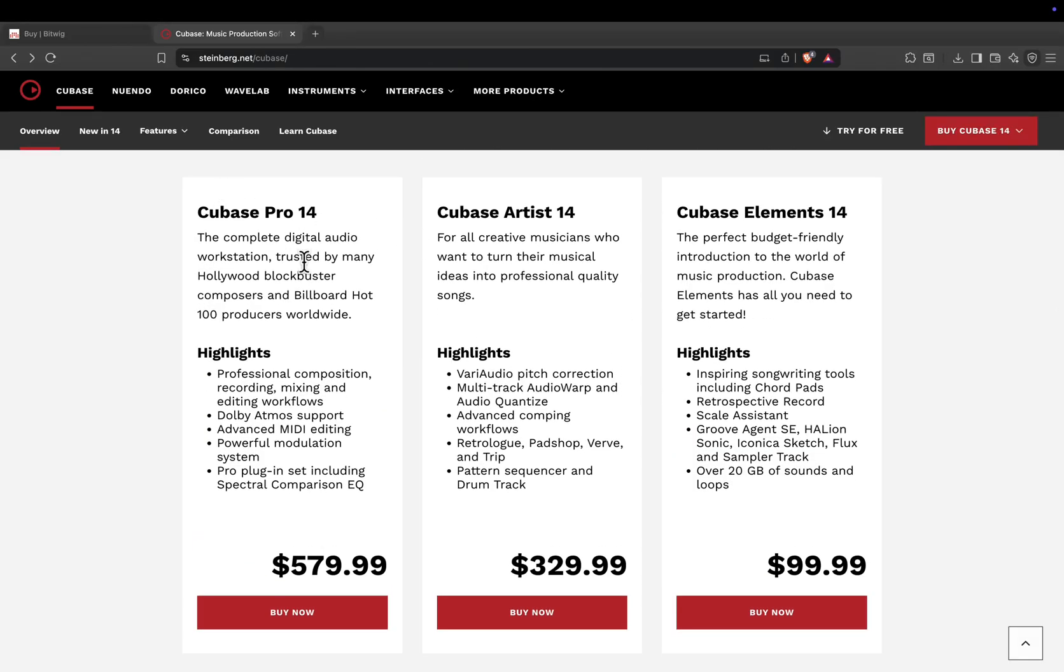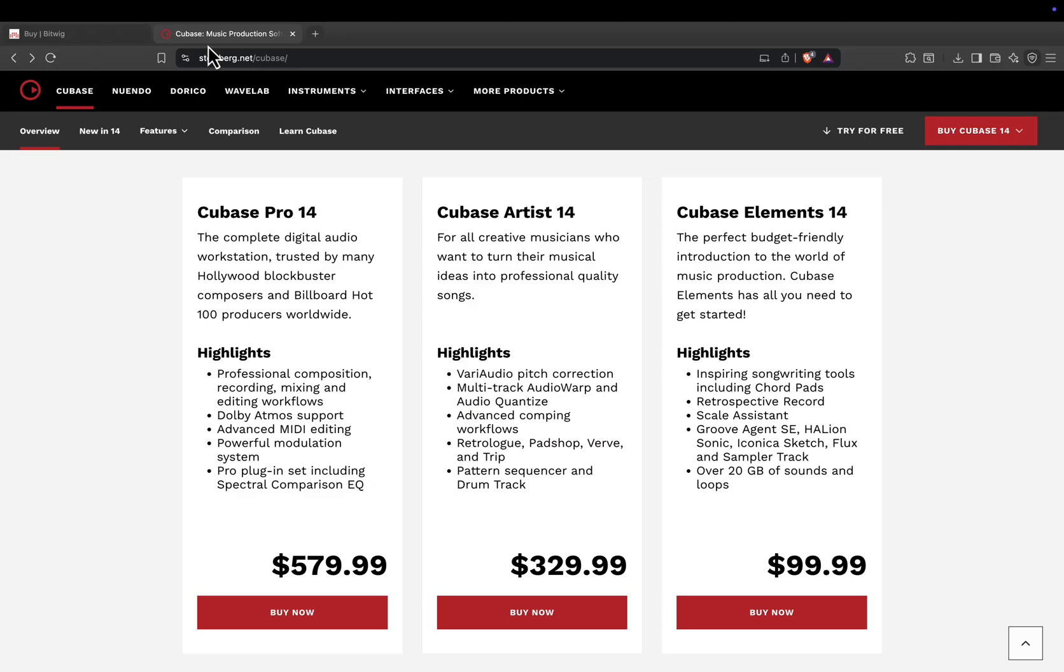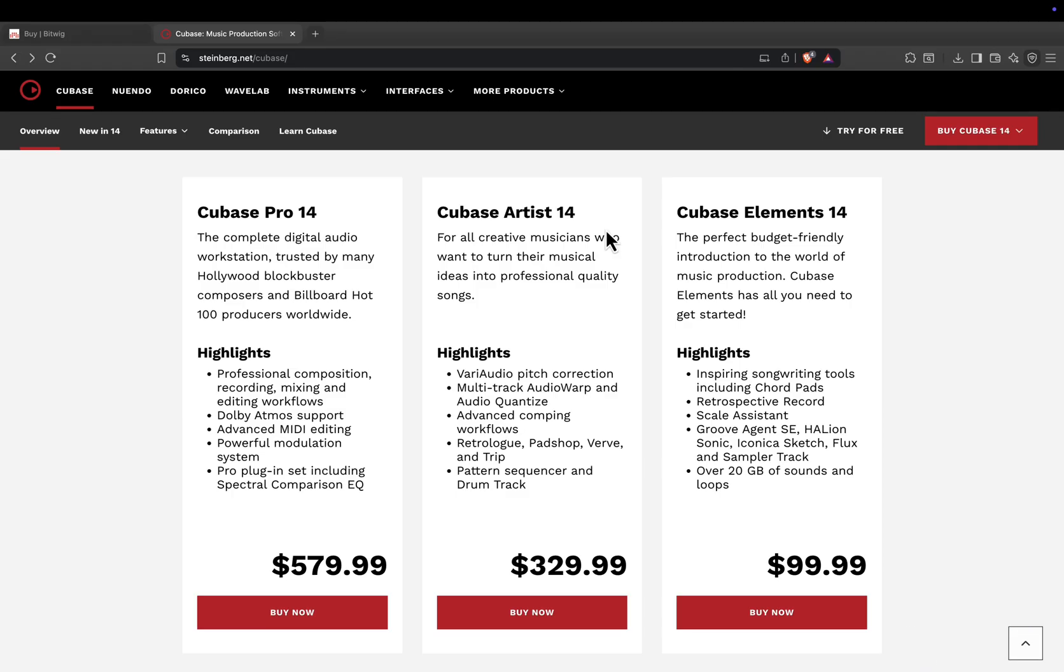Let me know in the comments. Team Bitwig, or Team Cubase? If you found this breakdown helpful, hit like, subscribe, and ring the bell for more digital audio workstation comparisons every week. Thanks for watching, and keep creating!